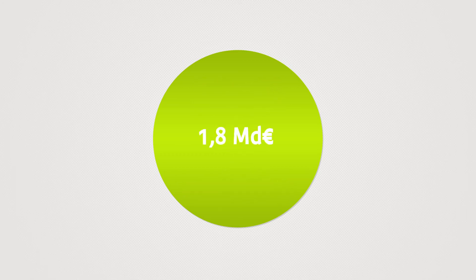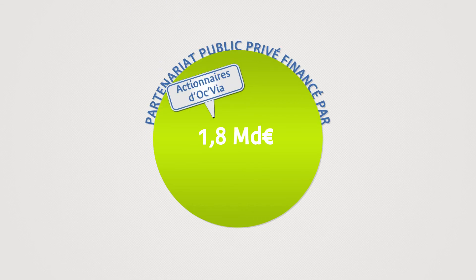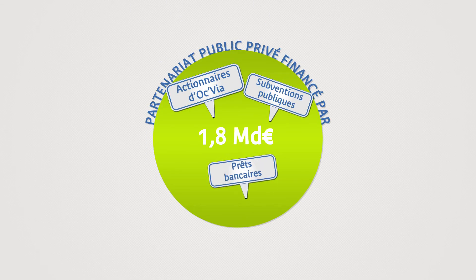The OCVIA PPP contract concerns only the line and its connections for a total of €1.8 billion, financed by the shareholders of OCVIA, subsidiaries and bank loans.